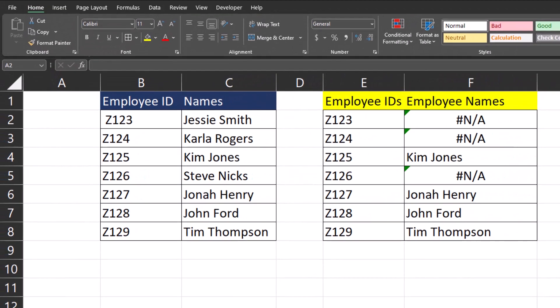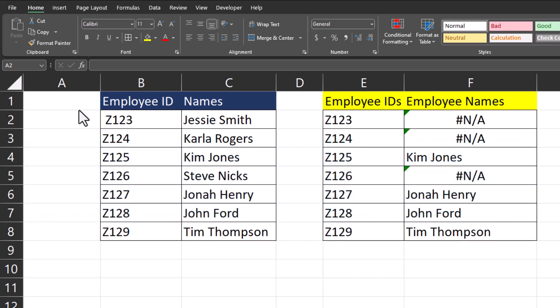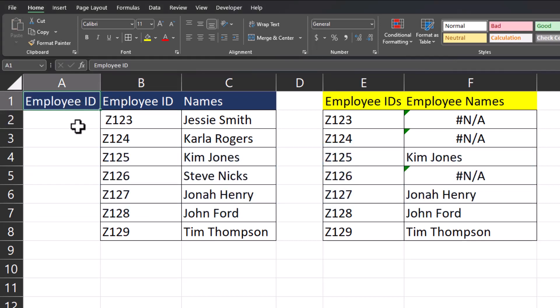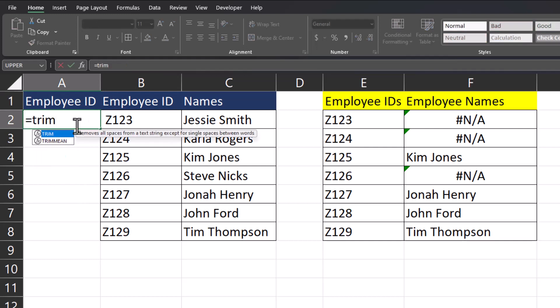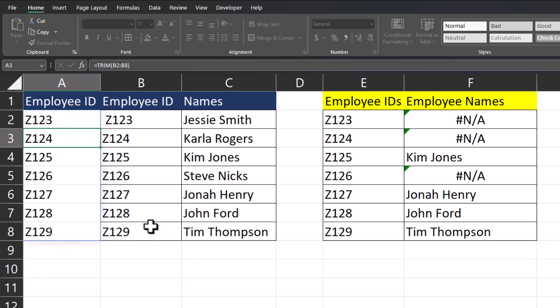Thankfully, Excel gives us the TRIM function, which allows us to easily remove leading and trailing spaces from the contents of a cell. So in column A, I'll copy the employee ID column name, enter equals TRIM, and then for the text field — the argument I need to include — I'll highlight the employee IDs and hit Enter.